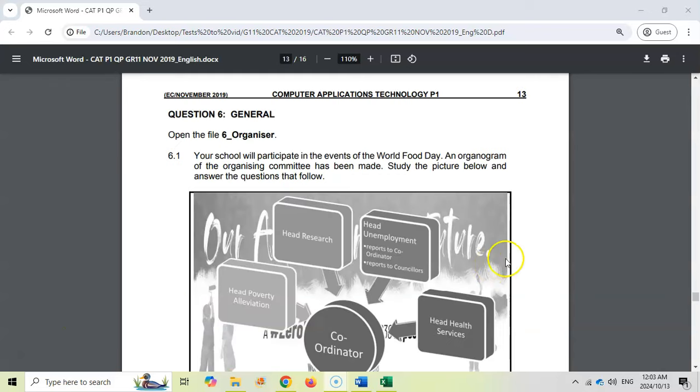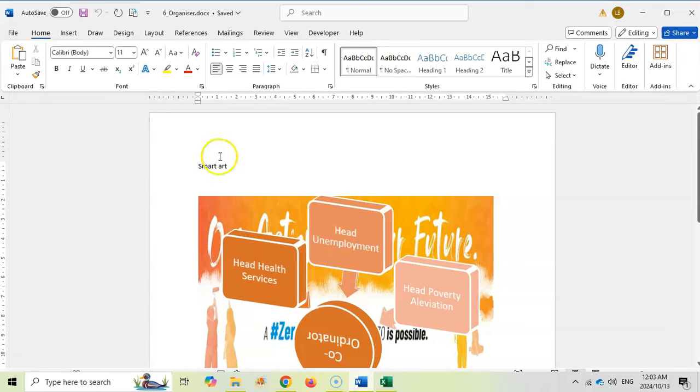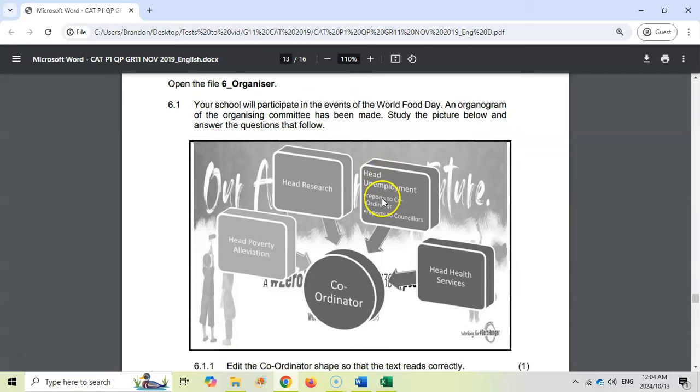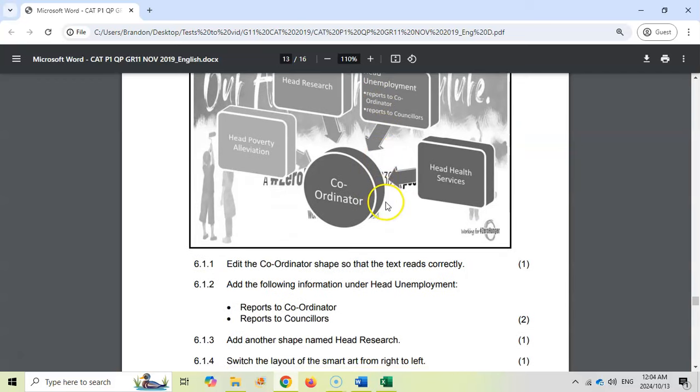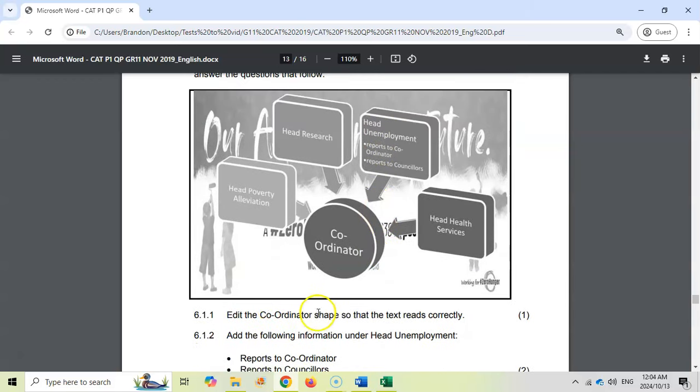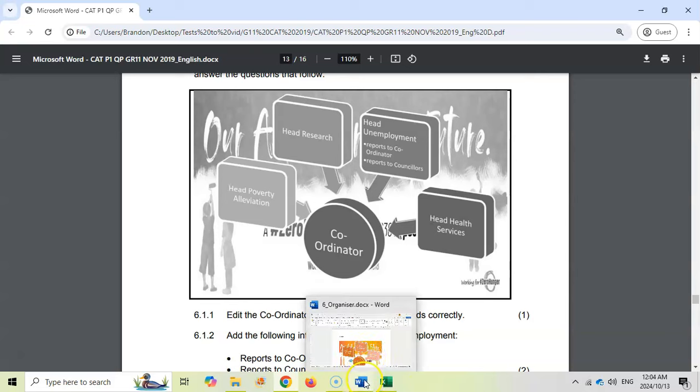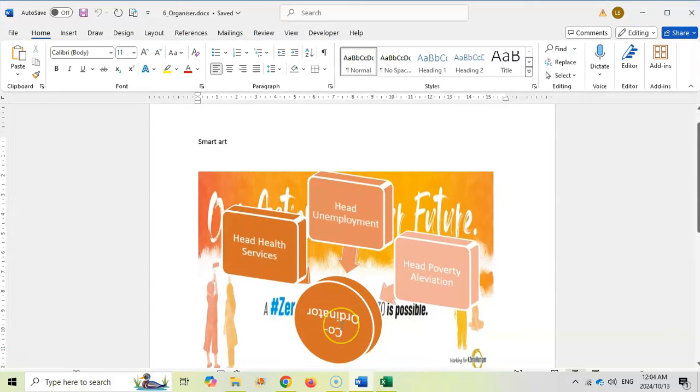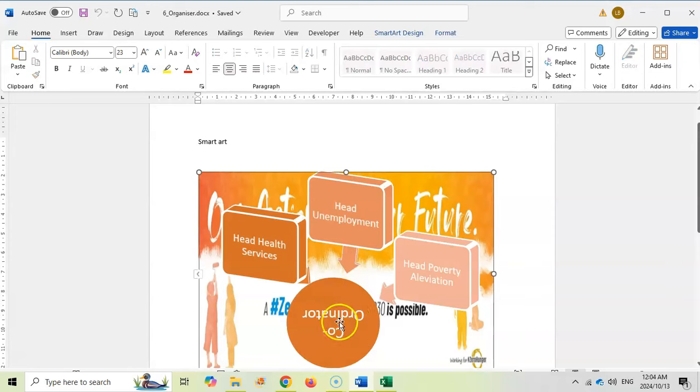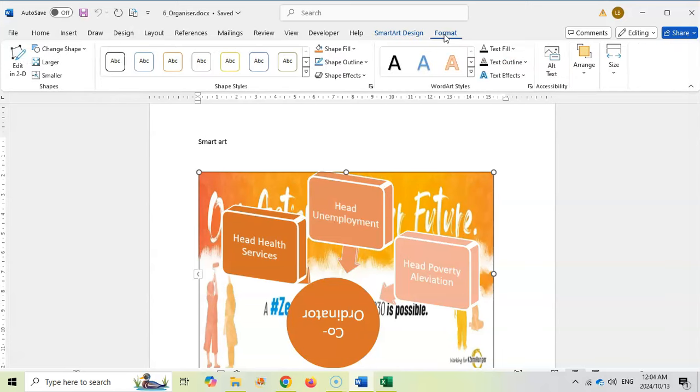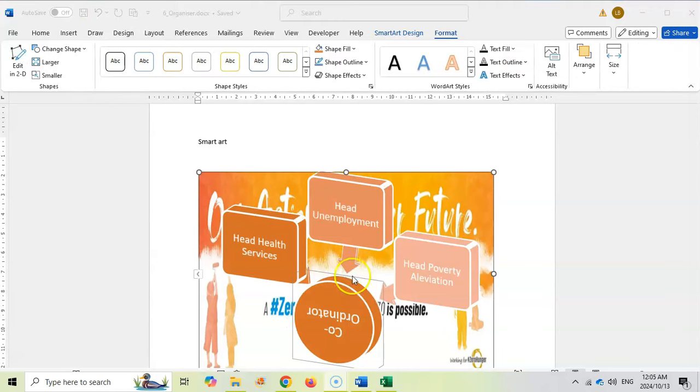So here we are at question 6. It shouldn't be that long. We've got to open up 6 Organizer, which I have already opened over here. This is the Word document. The question says your school will participate in events, study the picture below and answer the following questions. Edit the coordinator shape so that the text reads correctly. Let's see what we've got. This looks like some sort of SmartArt and you see that it's upside down. So we want that text to be the other way around. Maybe it's something to do with the format of that shape.